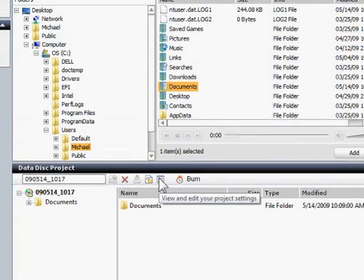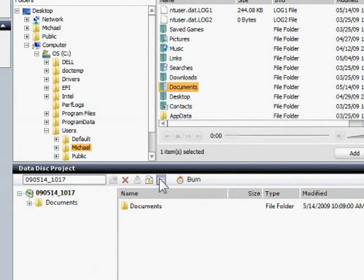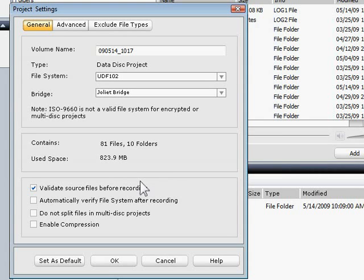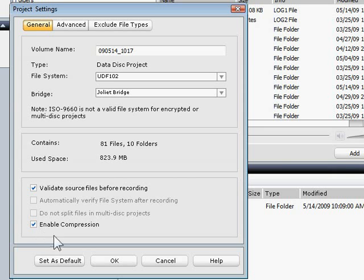To do that, I'll click the Settings button and then check off the Enable Compression box. Some files compress more than others, so I'm not sure how many CDs this project will take, but it could be just one disk.